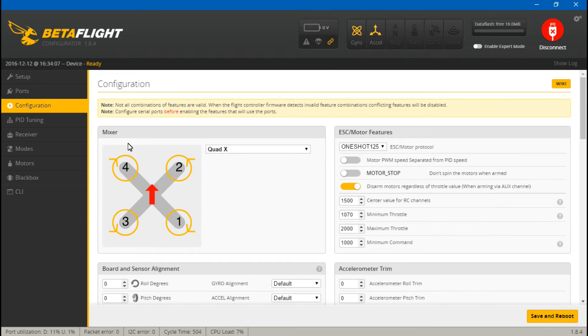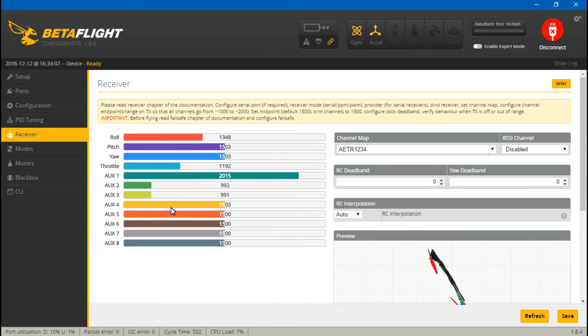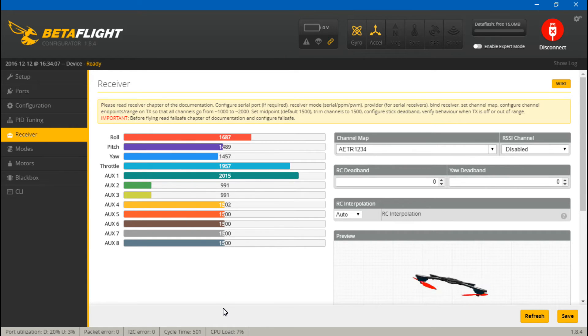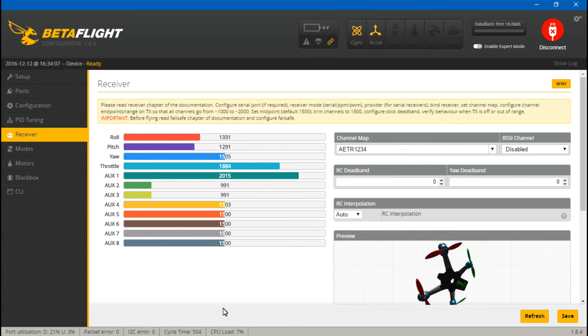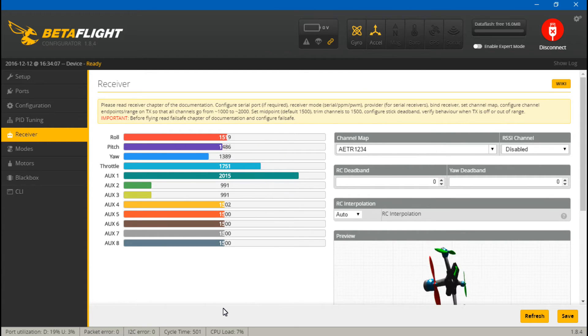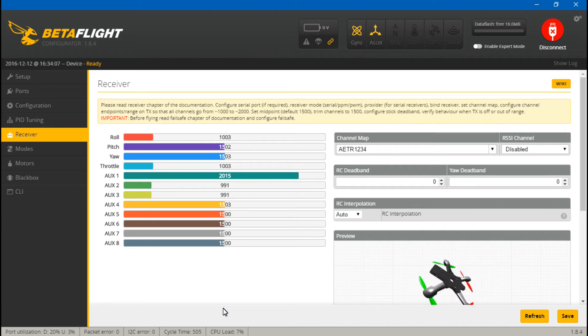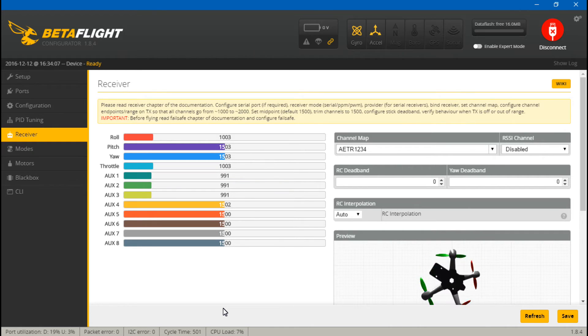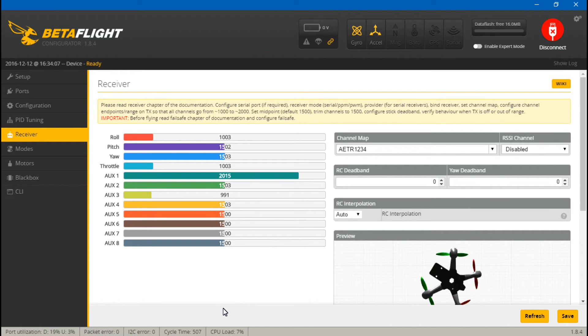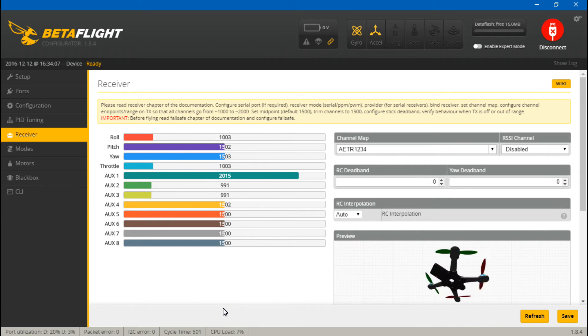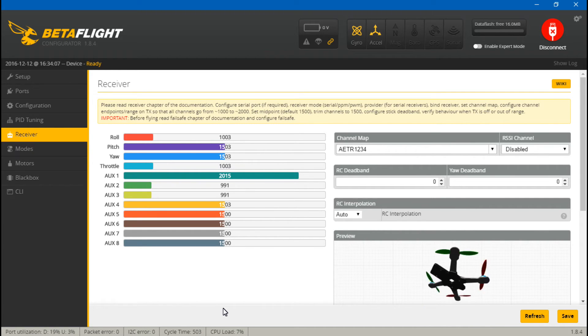Now everything should be working, so let's go ahead and test it. Go to the receiver tab, move your joysticks around, and roll pitch, yaw, and throttle should all be moving on your screen. If you have created any switches, you can go ahead and test those out now. Things are about to get real. Hybrid mode. Stunt mode active. Cheat mode active. Okay, everything's working.